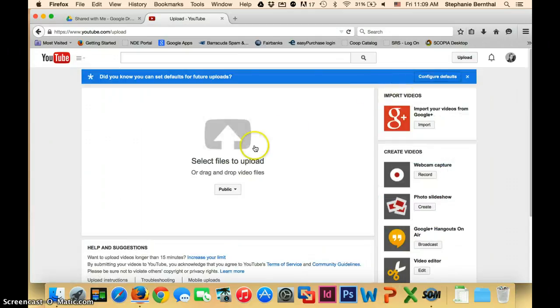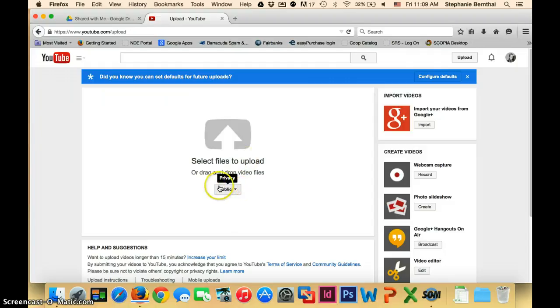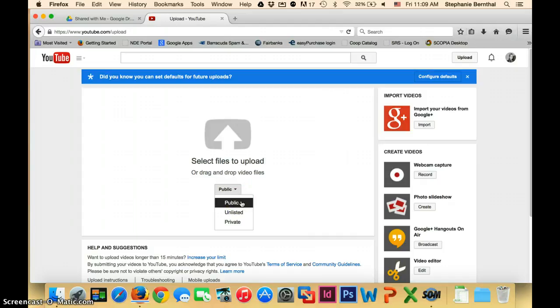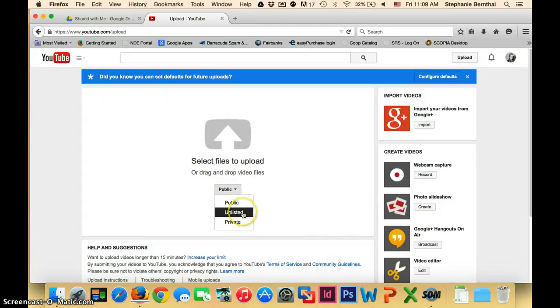You're going to upload the file into YouTube. Here is where you want to choose what your privacy setting will be. There's public, which I don't think you would want to do for this kind of video. Unlisted means that it won't show up when people search for things, but anyone with the link can find it.